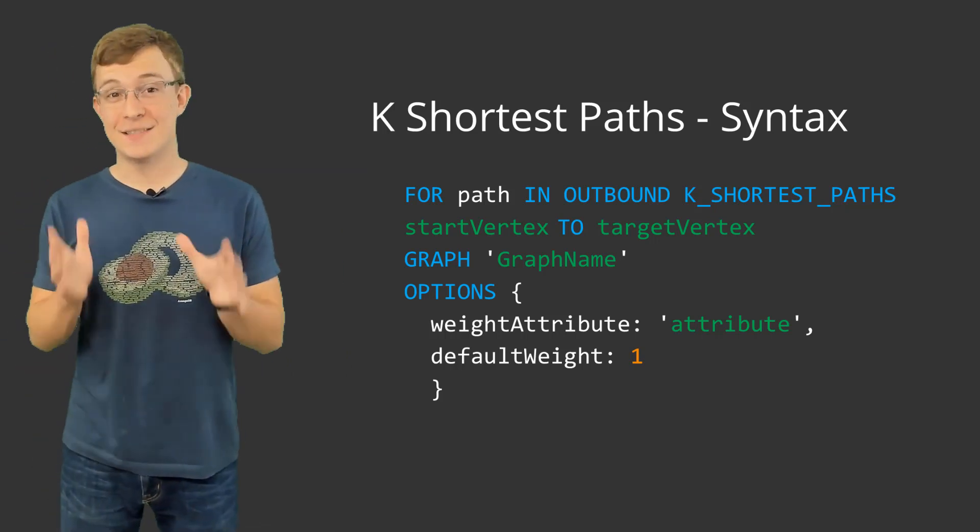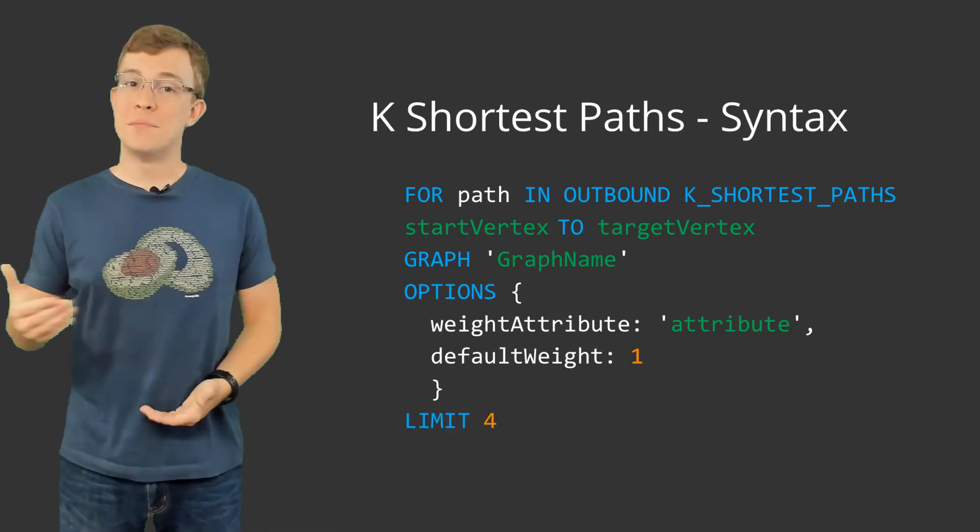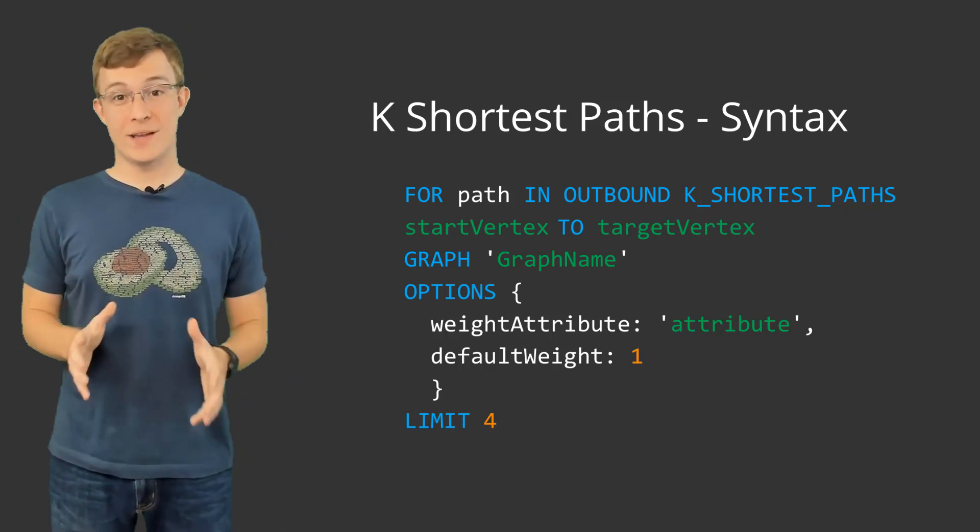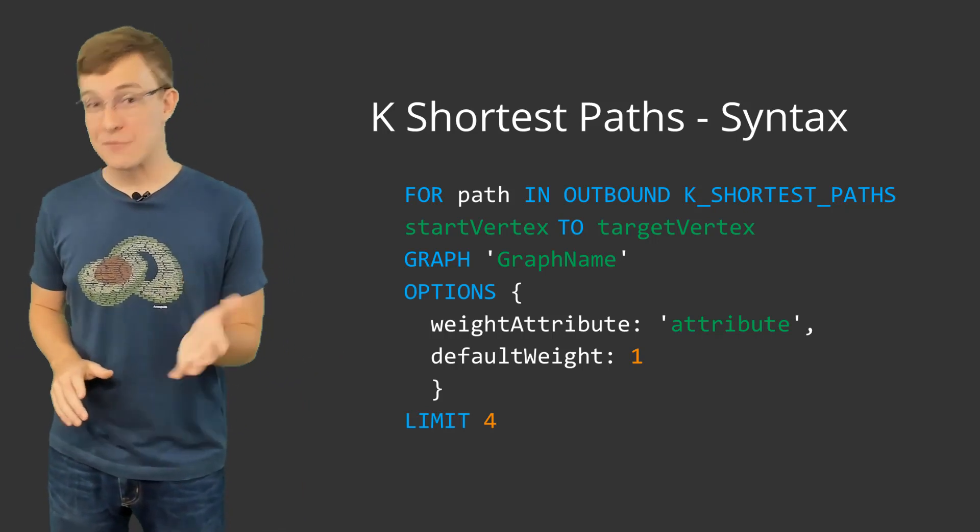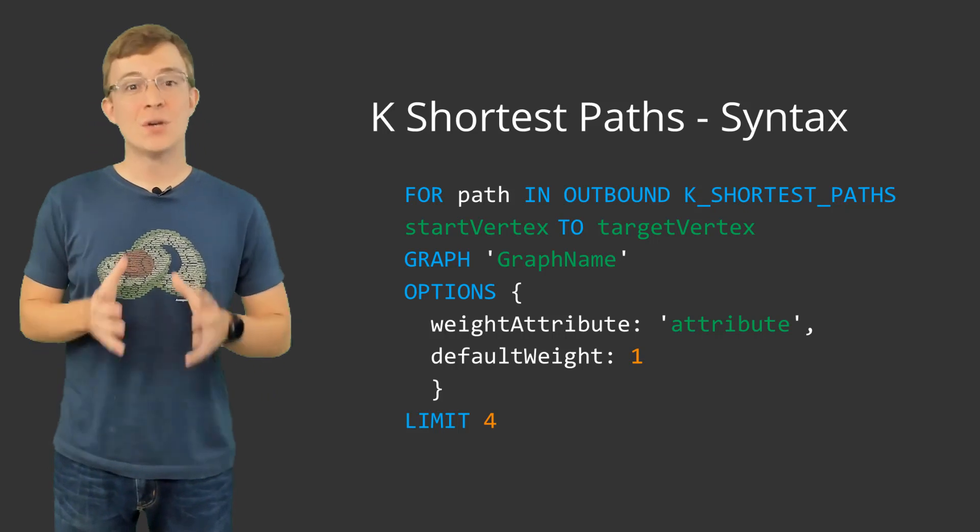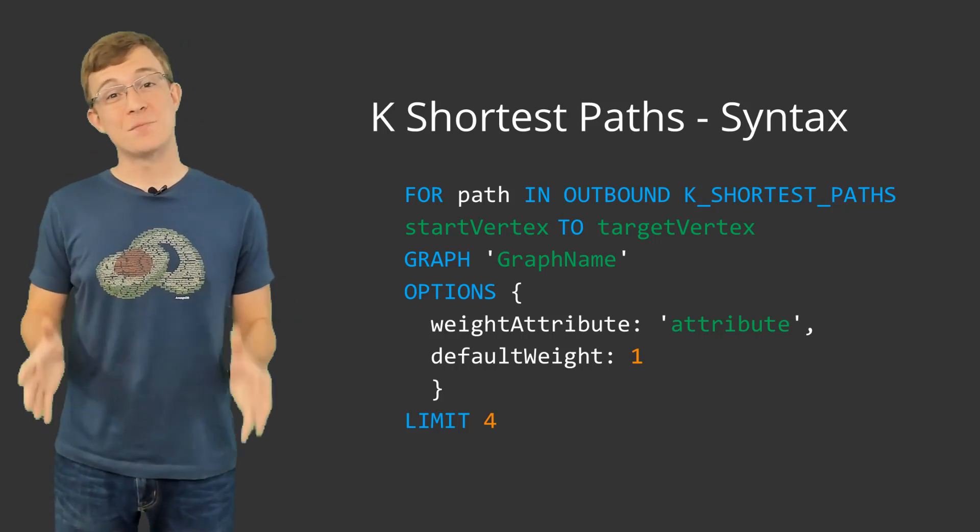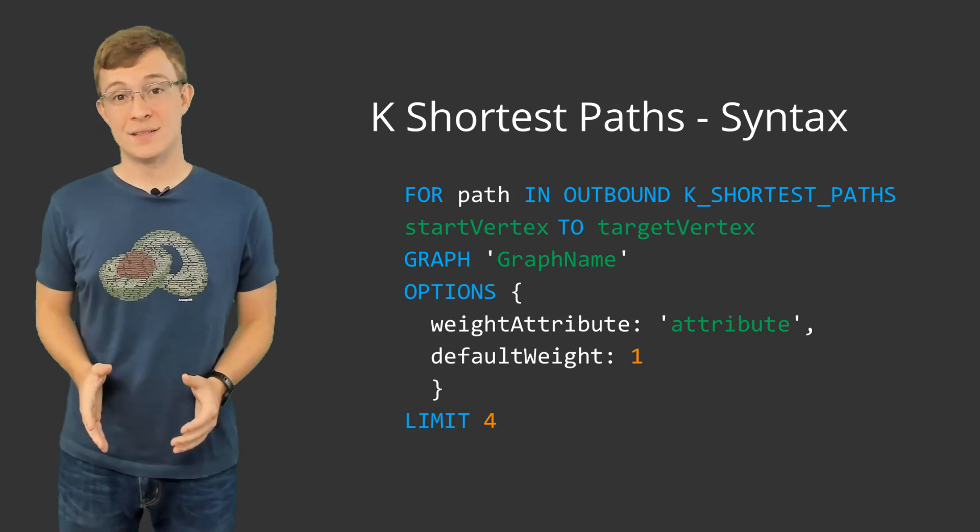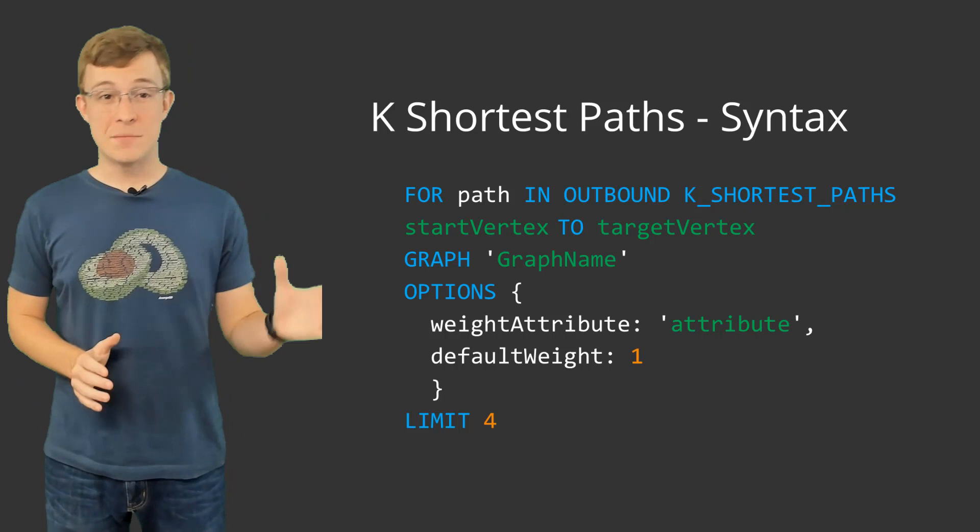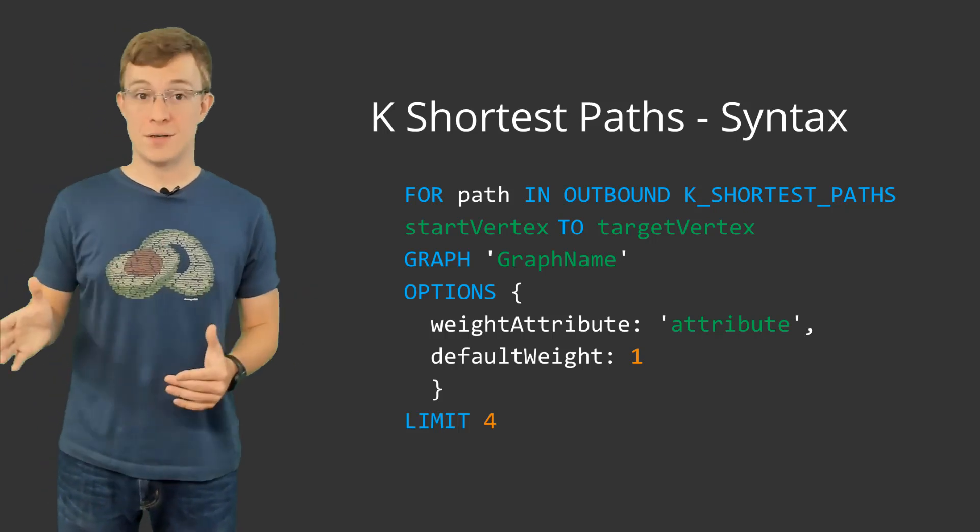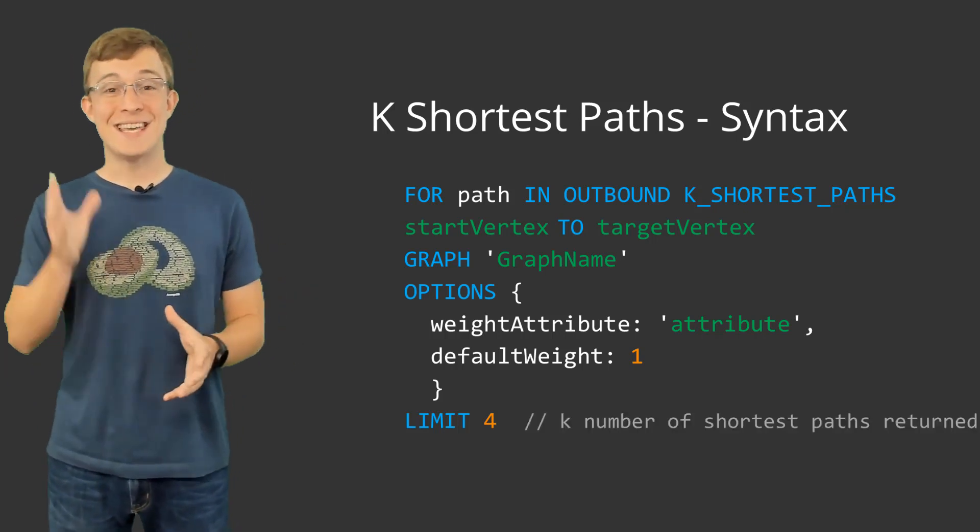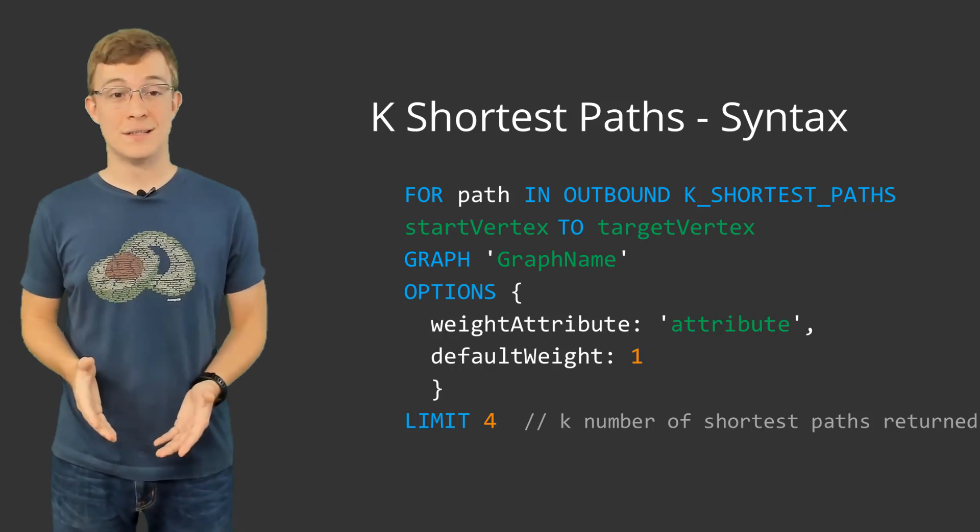Next is limit. Even though limit is optional, it is highly recommended to use, as returning every path in larger graphs could result in long-running, expensive queries. You just supply limit followed by a number, which can be thought of as the k number of paths you would like returned.